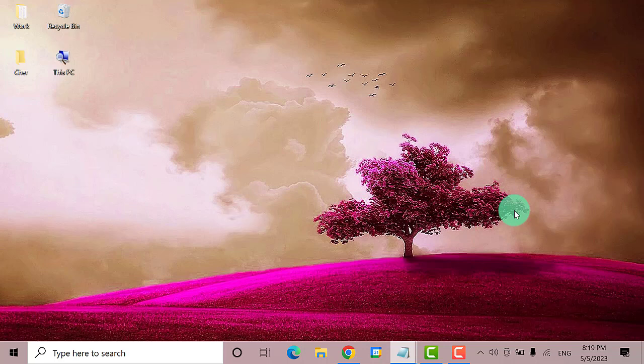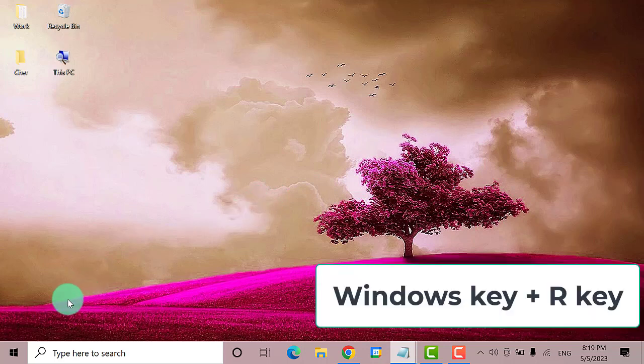The first thing that you need to do is to open the Run dialog box. Press Windows key plus R key.